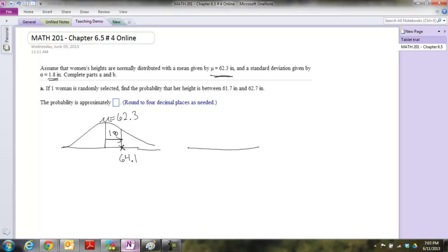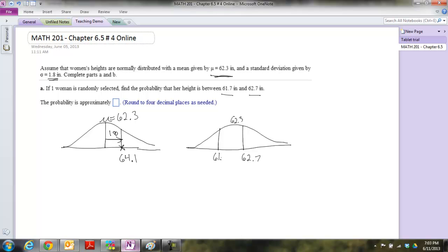Here's our bell curve again — apologies for the lack of drawing ability. The question wants to know: what's the probability that somebody is between 61.7 and 62.7 inches? We know the average is 62.3, so 62.7 is somewhere just above center and 61.7 is somewhere to the left. The accuracy of placement isn't that important — we just need to visualize what's going on. We're looking for all the area between those two points.